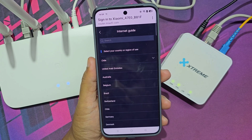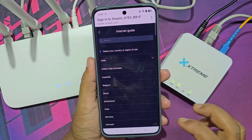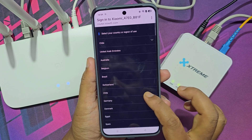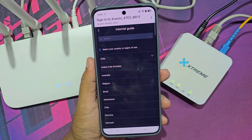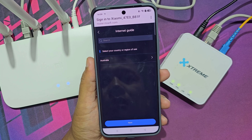Now select your region or country. If your country is not available in the list, you can select any country.